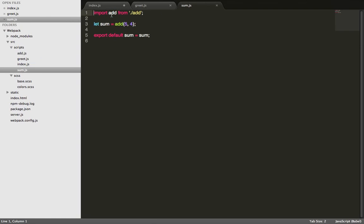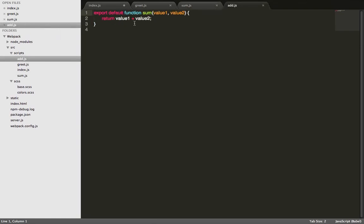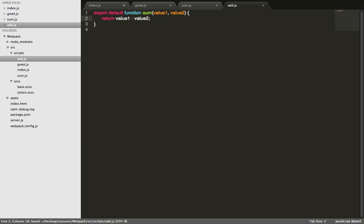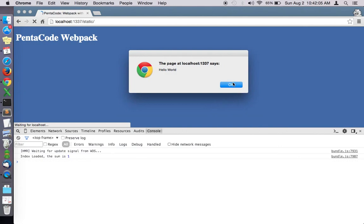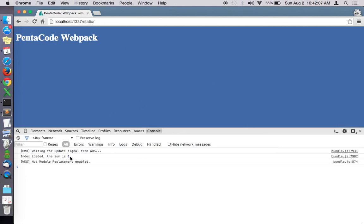Since it depends on the add.js, instead of adding the two values let's subtract the values. Press save. And the server reloaded. As you can see, the sum is now one.